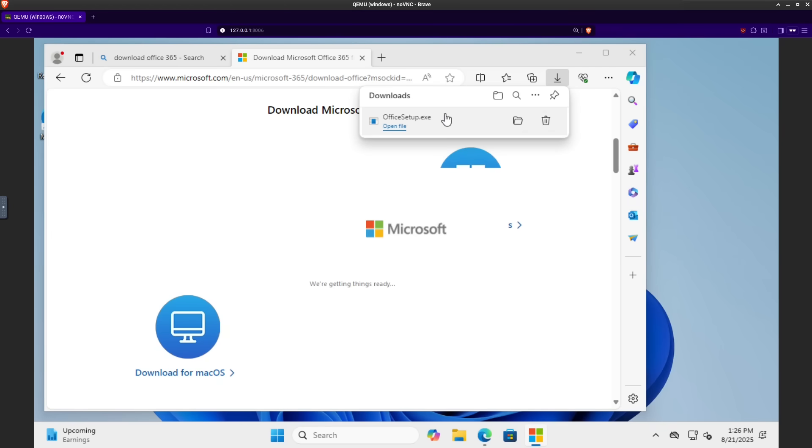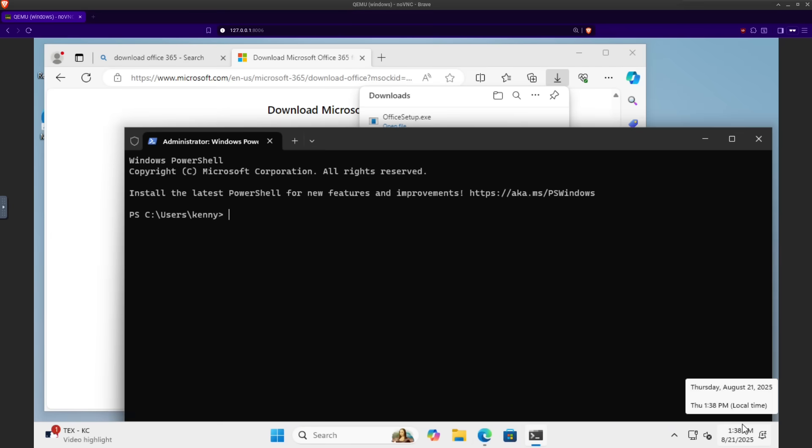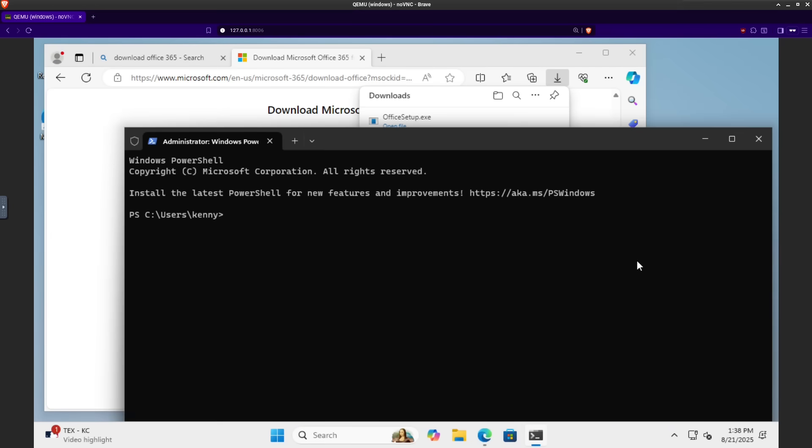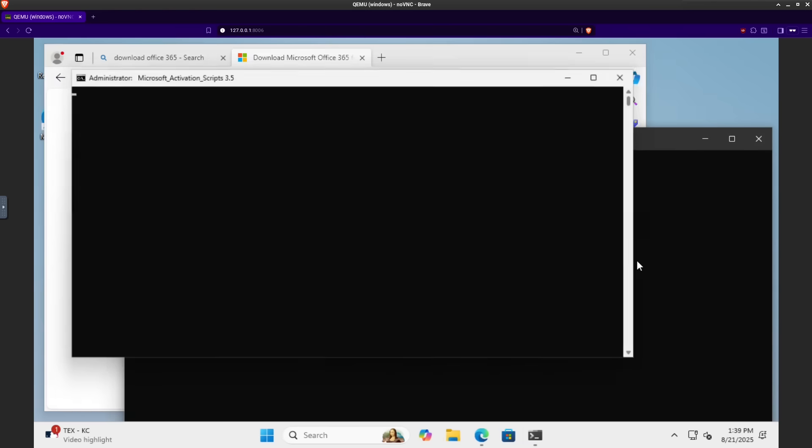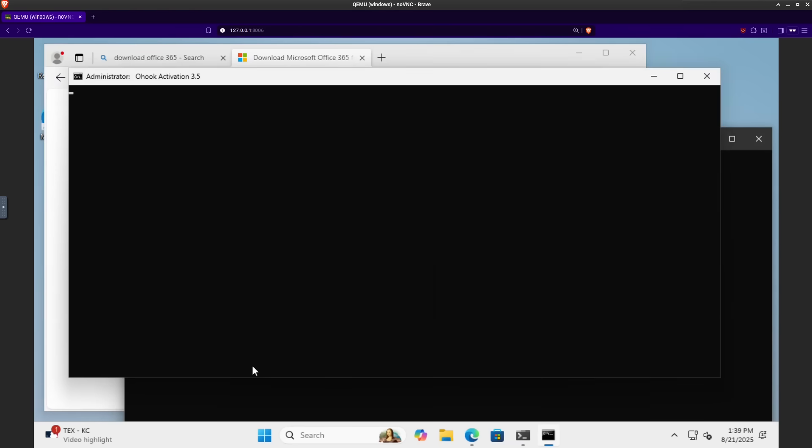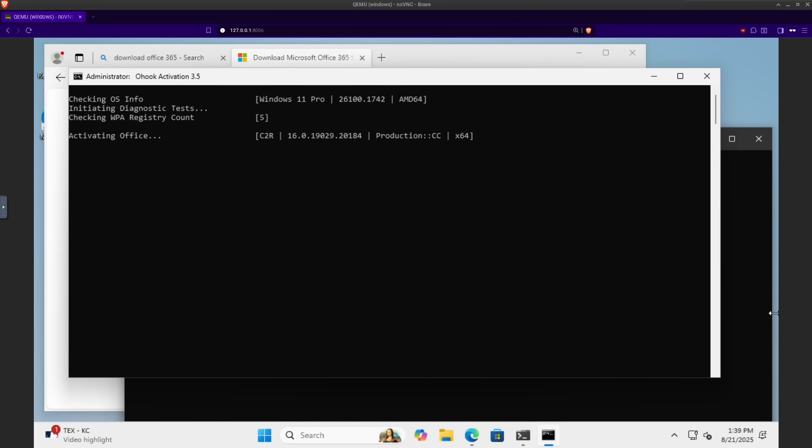Or, you know, you could just run some sketchy PowerShell script and install some even sketchier ISOs that you found on a Russian torrenting site and just cross your fingers and hope that everything is going to be okay. At least your totally not pirated Adobe programs are going to be running in a virtual machine. And remember, if you're not allowed to own the software, then you can't actually steal it.